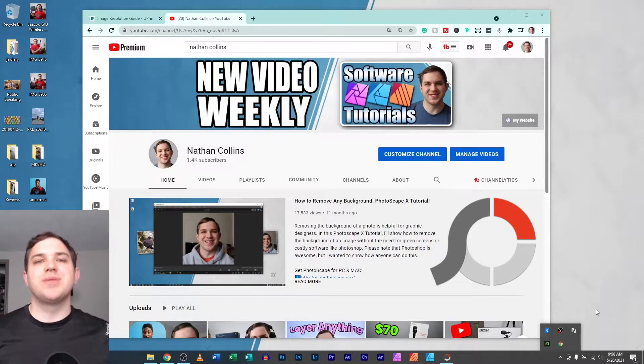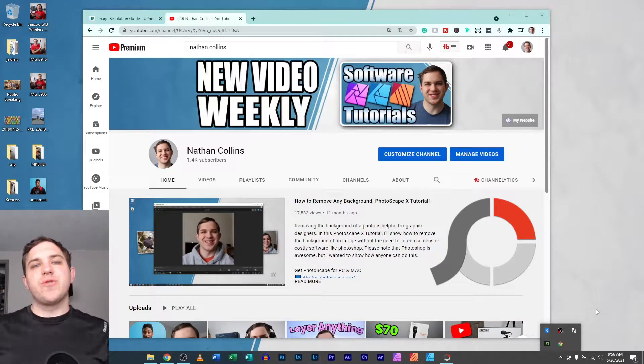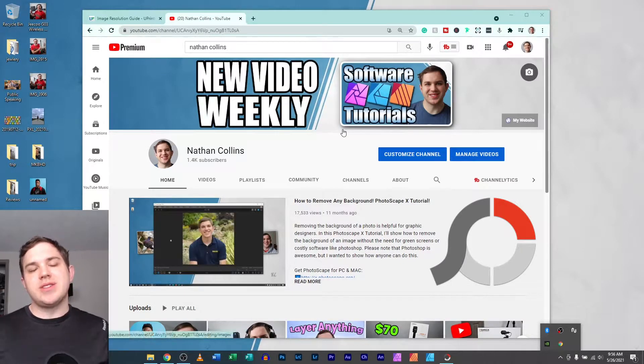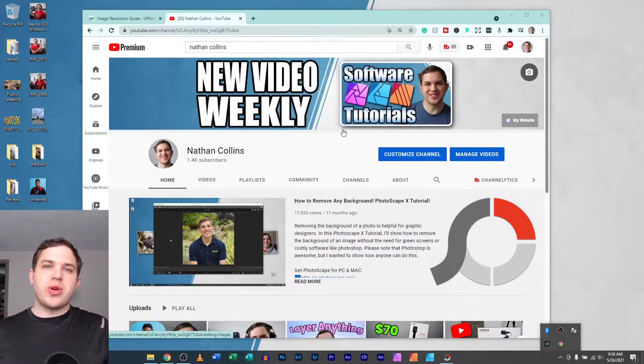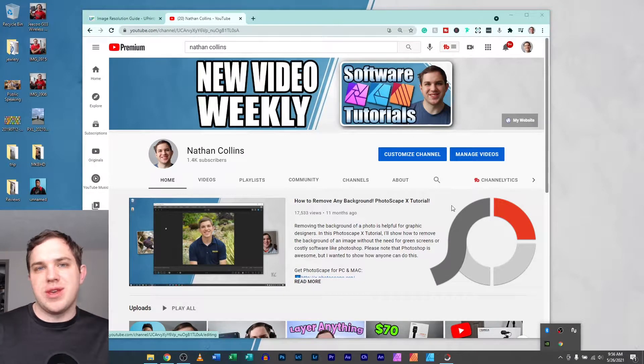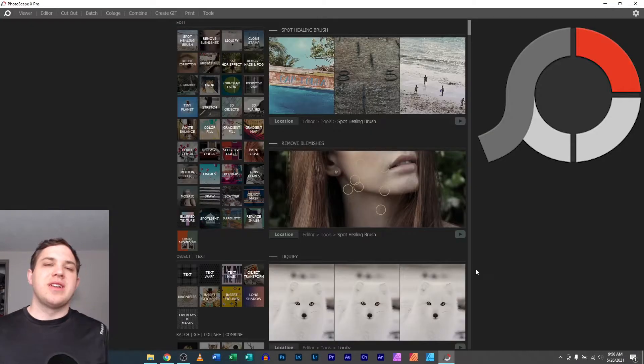Hey guys, it's Nathan Collins back with another Photoscape X video. This is the full tutorial on how to print things using Photoscape X.